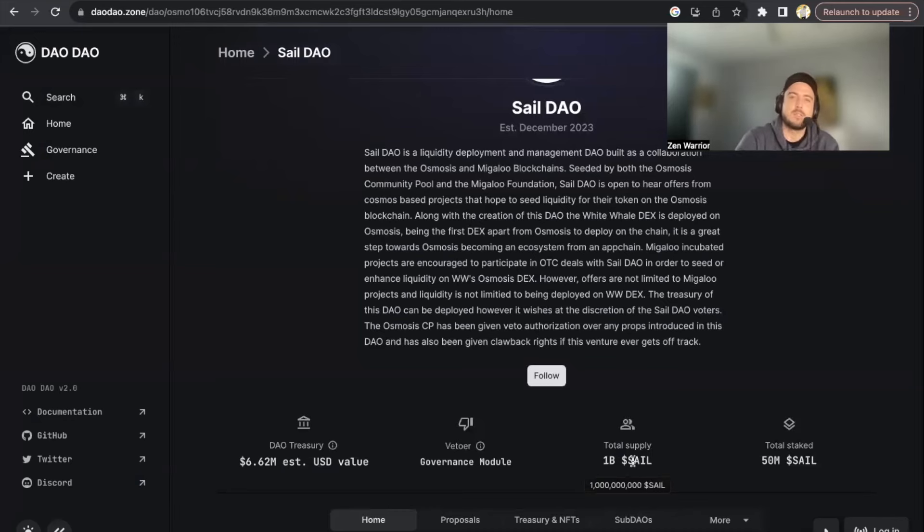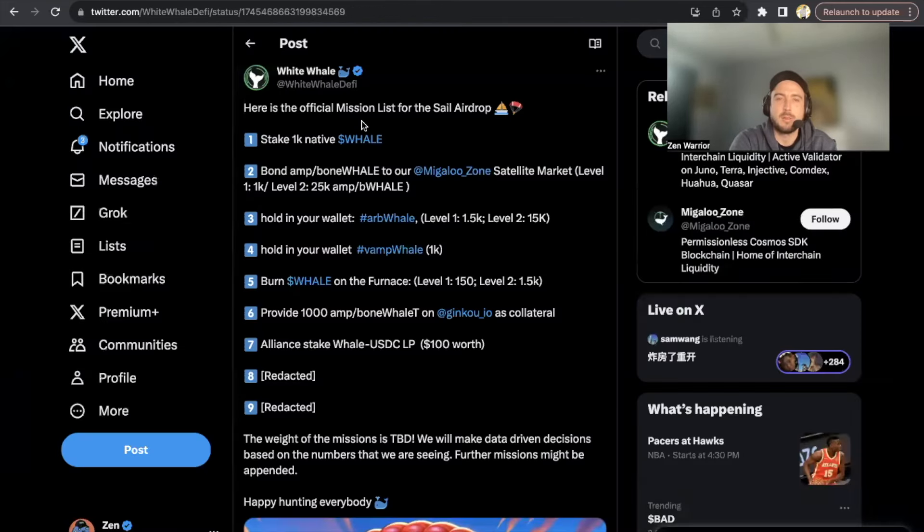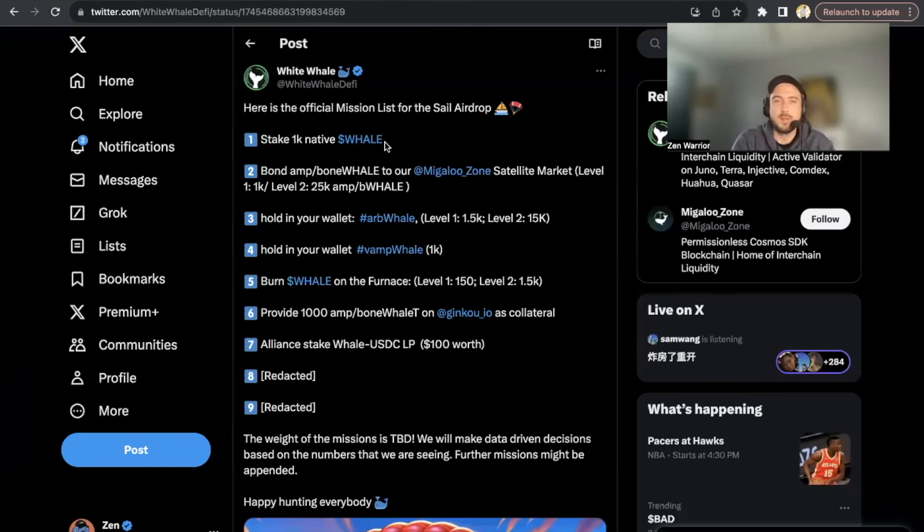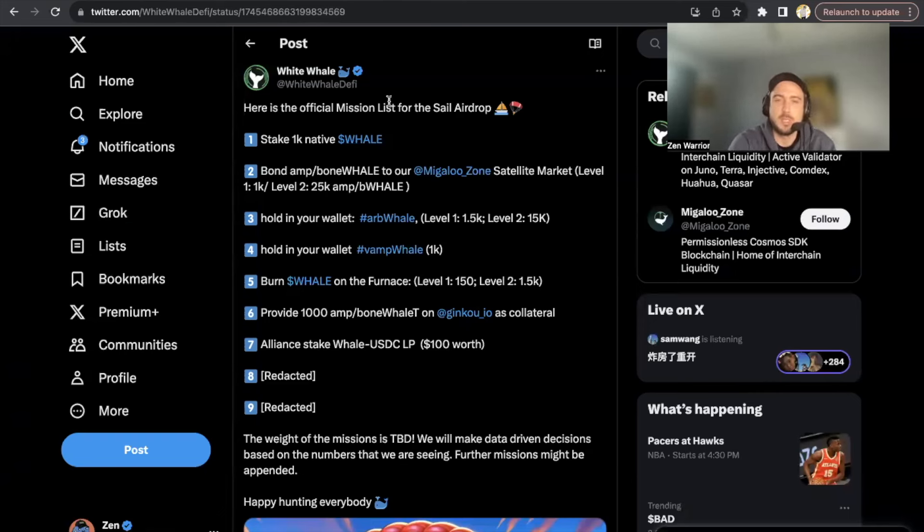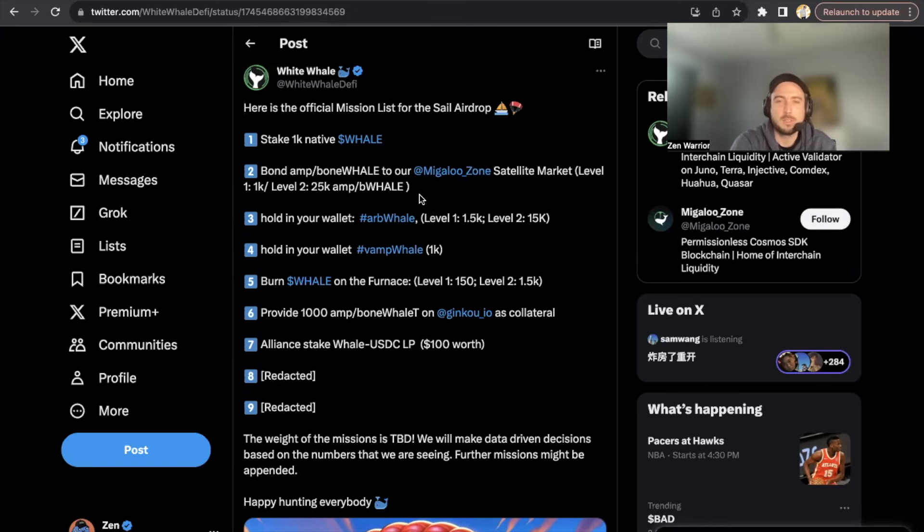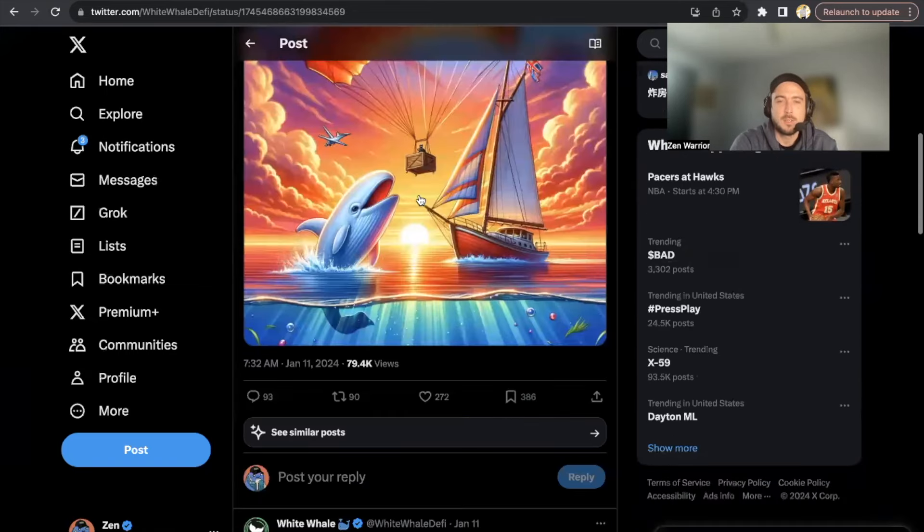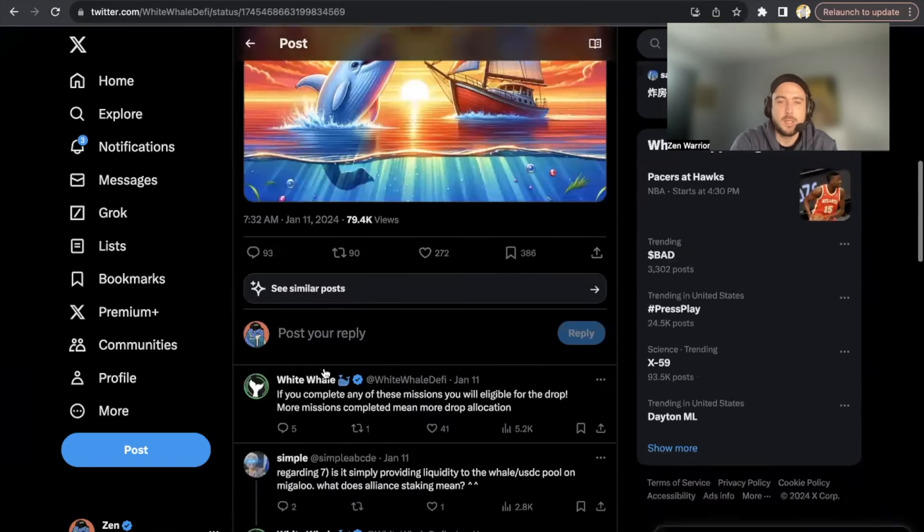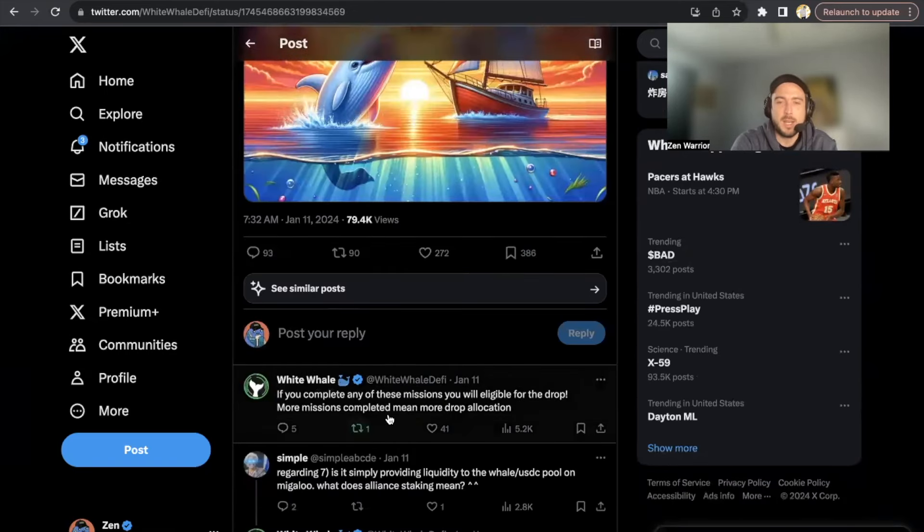And if you would like to participate, they're also offering missions. So the White Whale DeFi team has an official list of missions that you can complete for the SAIL airdrop, so I'm going to teach you guys a couple of these options.